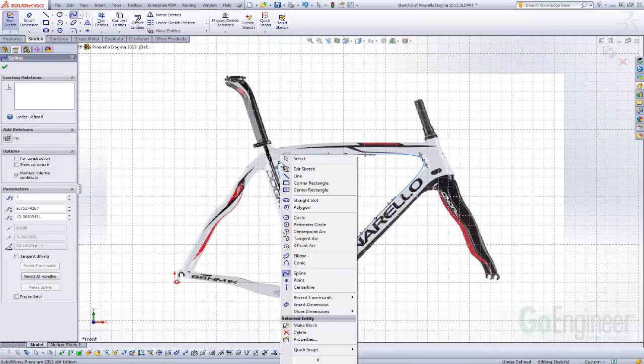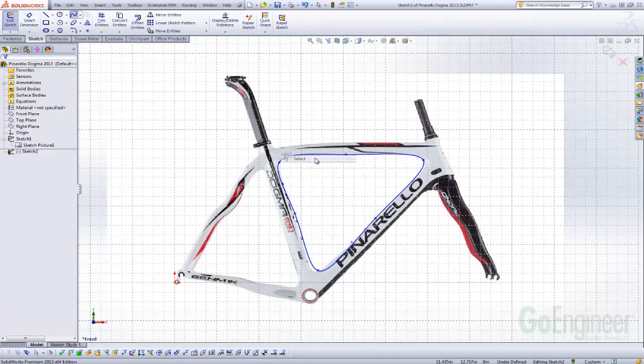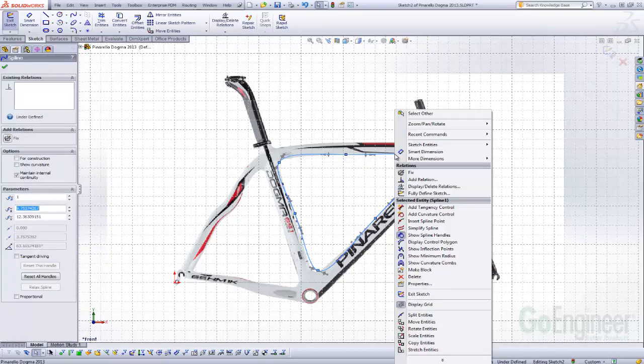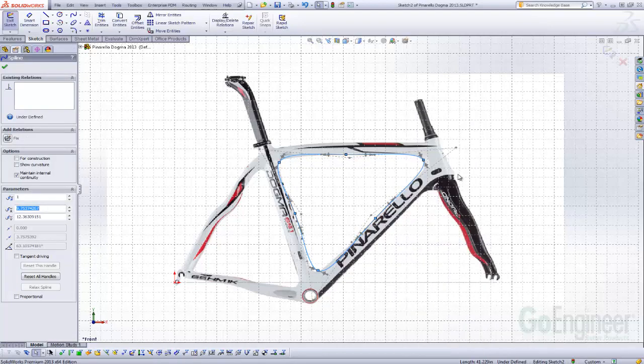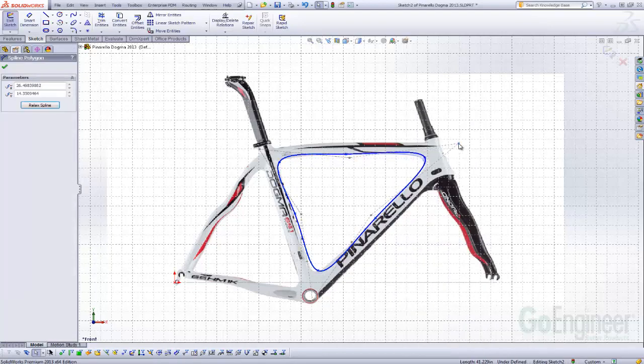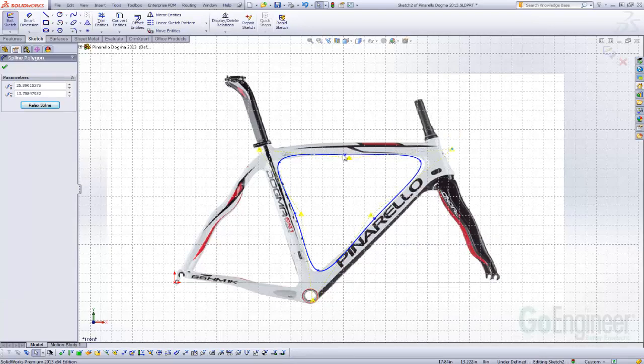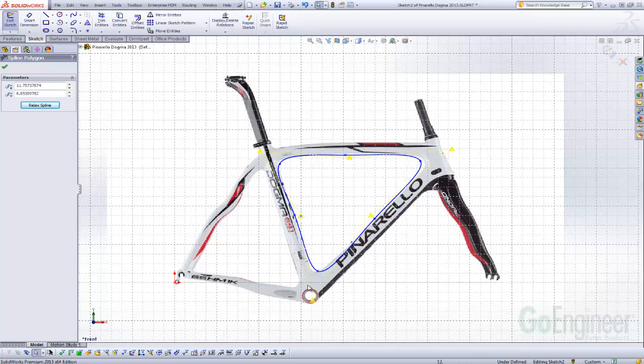And the next tech tip has to do with control of the spline. If you right mouse click on the spline, you can say display the control polygon. Now this gives you some additional control over your spline shape rather than just using the spline points, which you can still do. And so that's the control polygon.